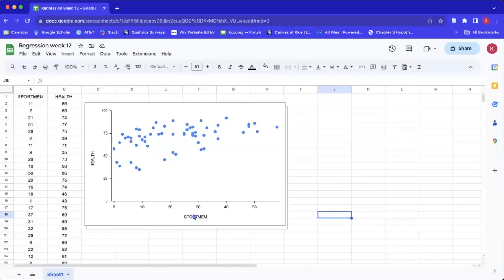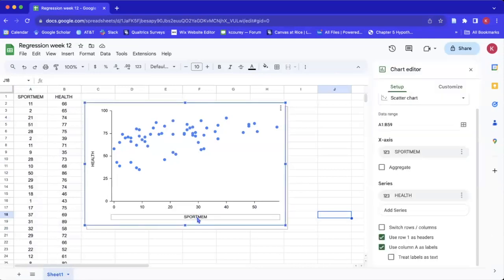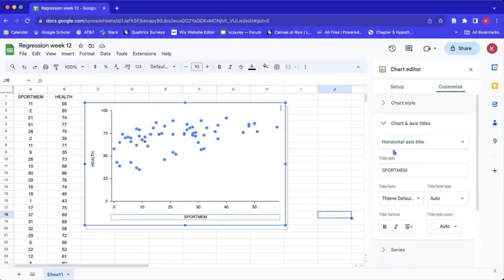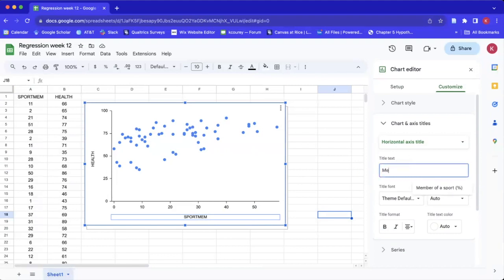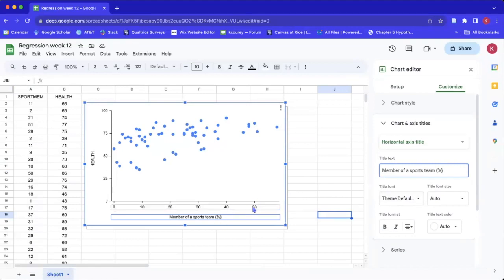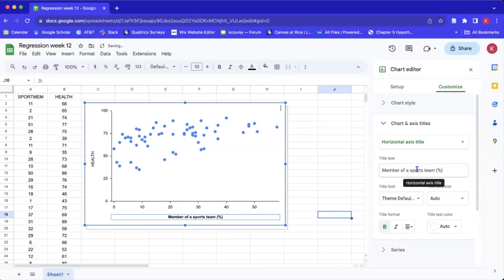The next step is to fix our axes labels. The current label says 'sport mem' — that's data-speak and not very clear. We might say something like 'Member of a Sport Team,' and then put the unit of measurement in parentheses so the reader knows what this is — for example, percent in parentheses means this is 50%. We'll also go ahead and bold this title.